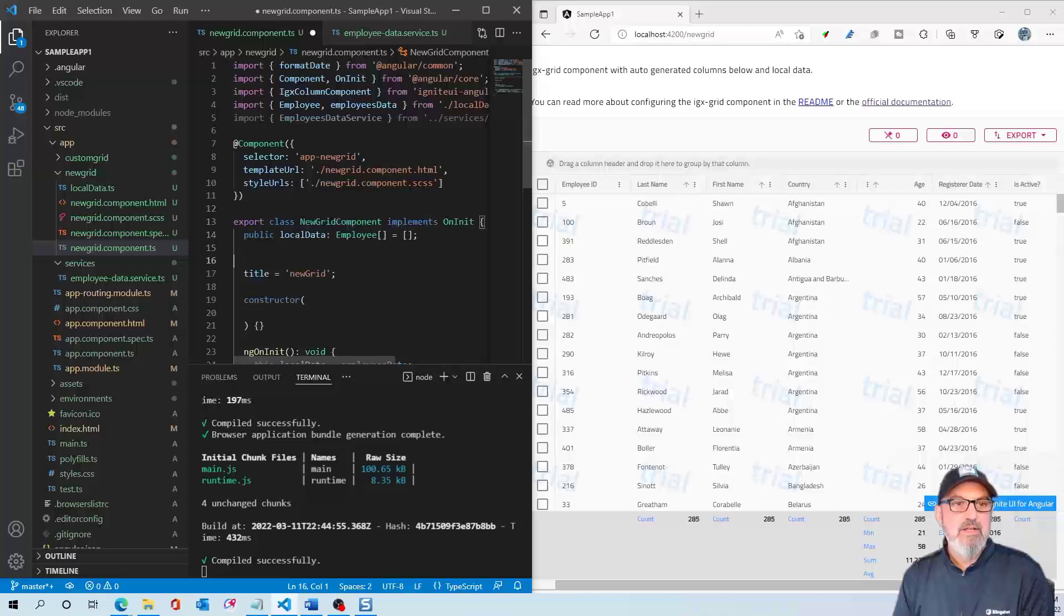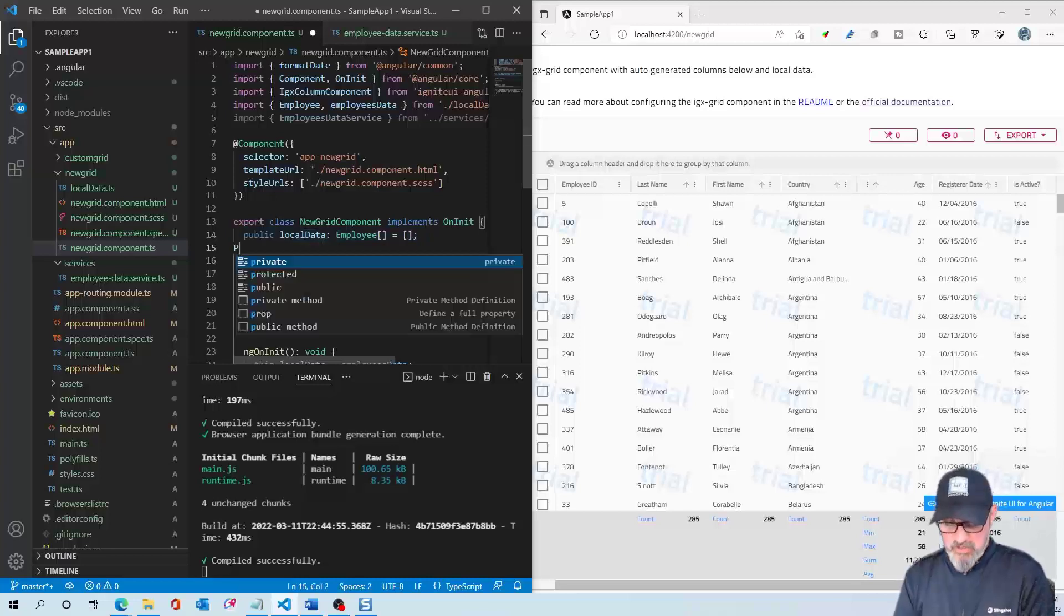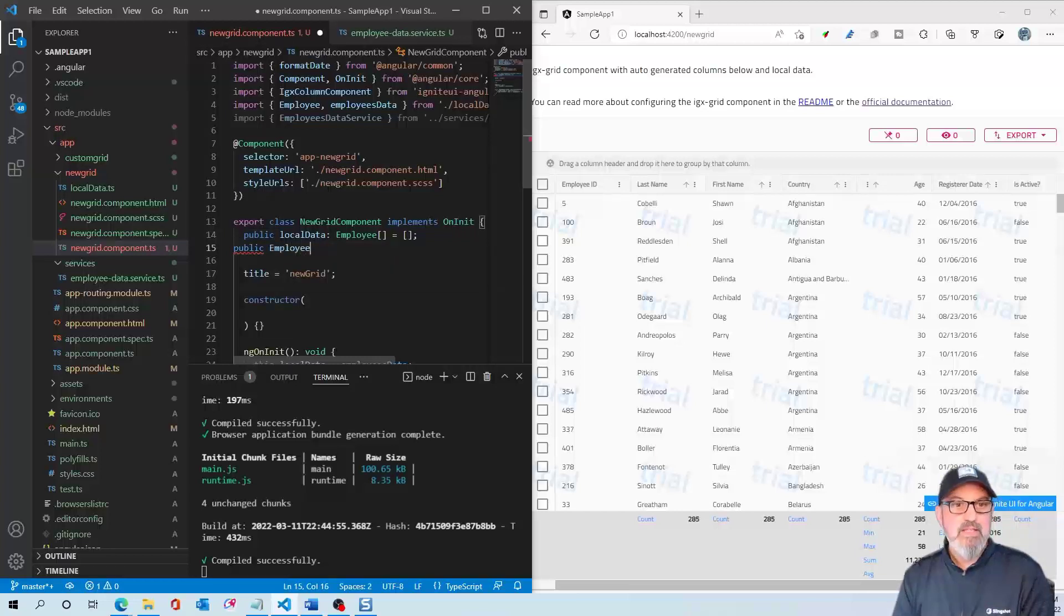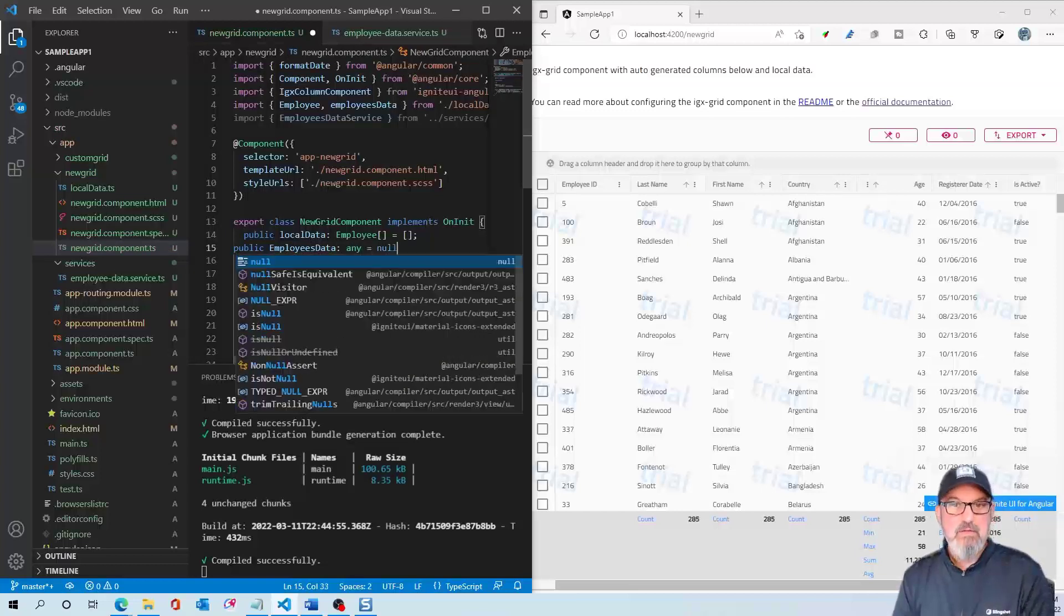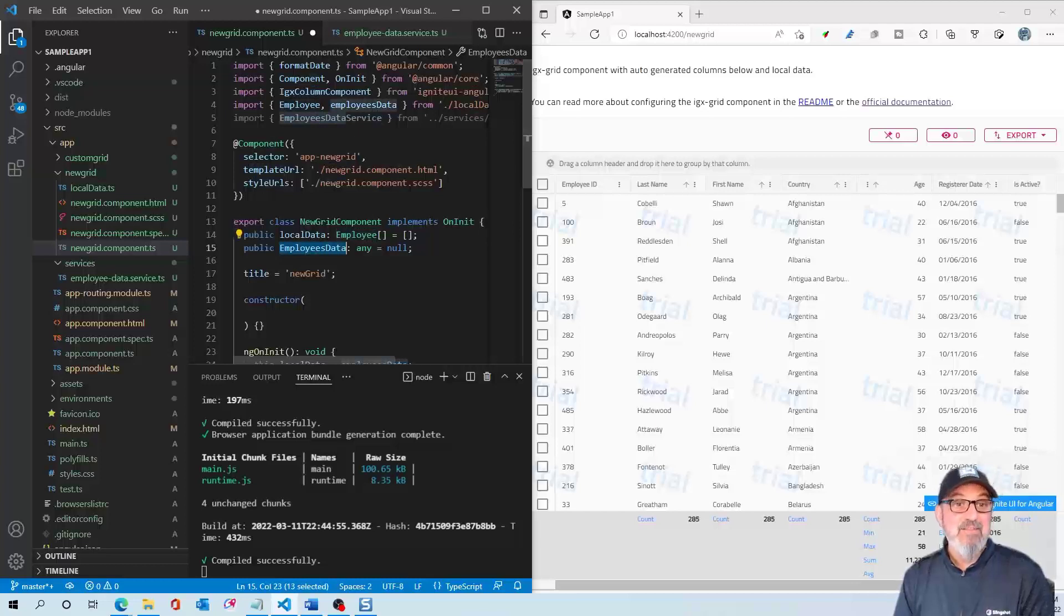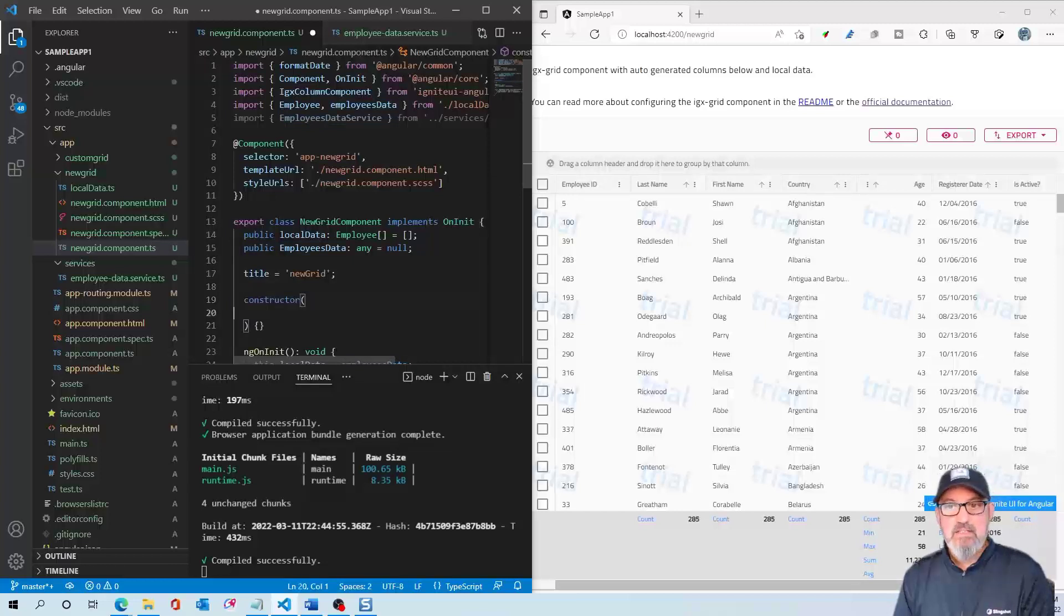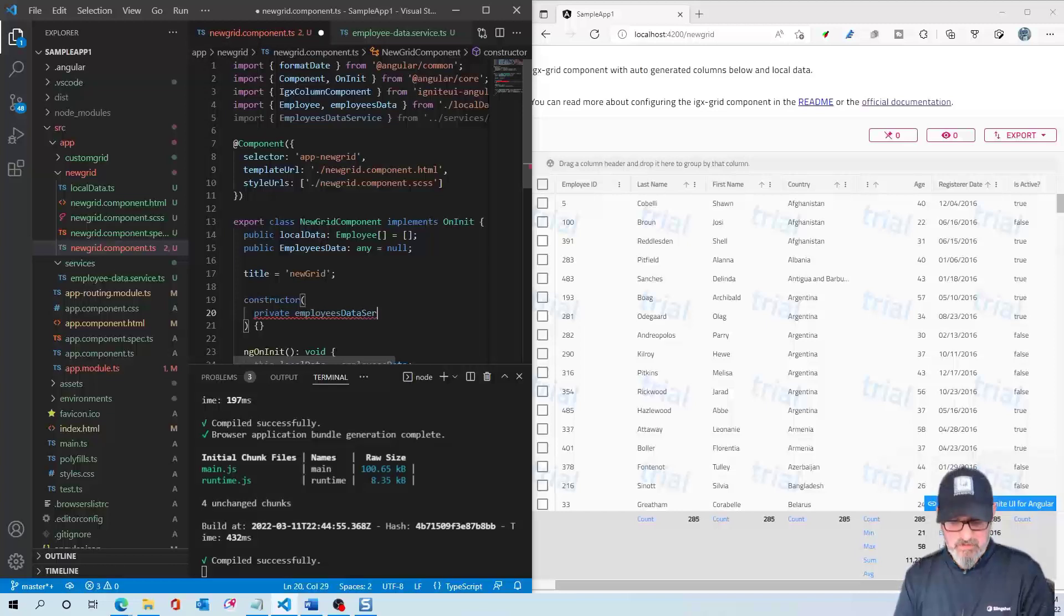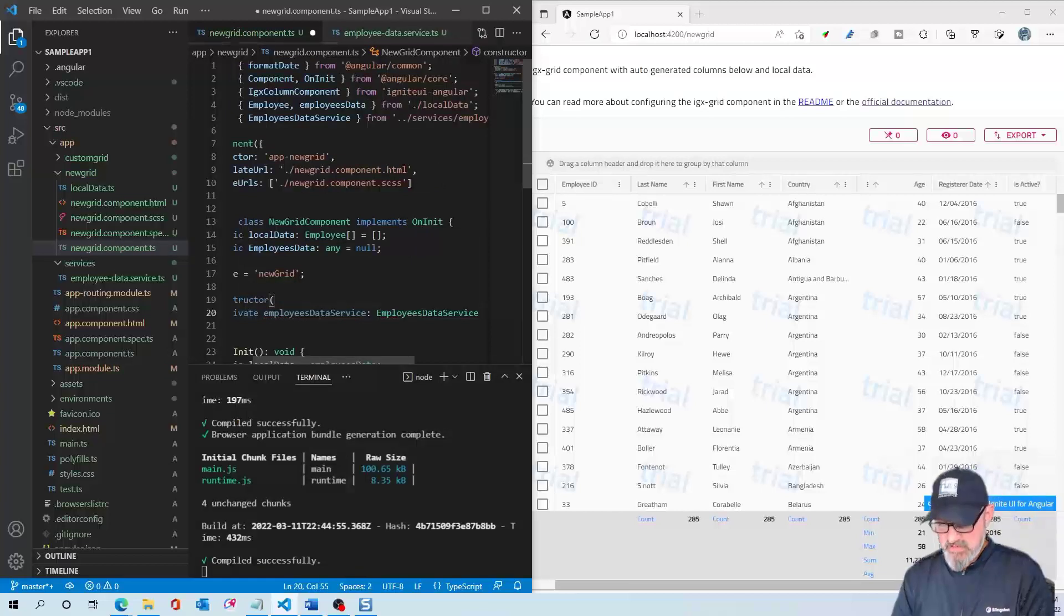Here we have our public local data, which is bound to the grid currently. We're going to create a public employeesData of type any and set it to null to start. We're going to take the data from the service and stick it inside of this. This is what we're going to bind into the grid. In the constructor, we're going to create an instance of the EmployeesDataService. So we'll say private employeesDataService, which is the EmployeeDataService we've already created.